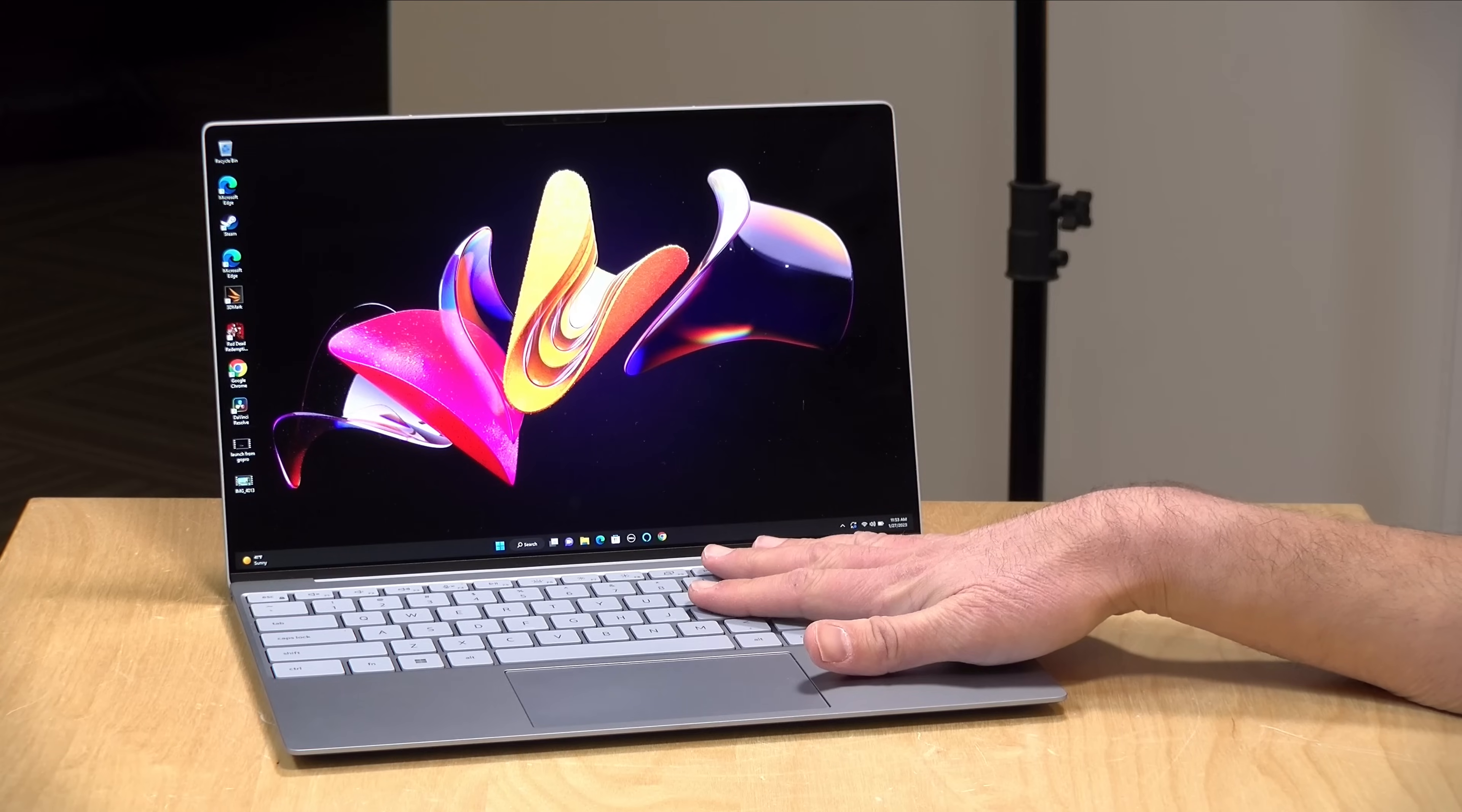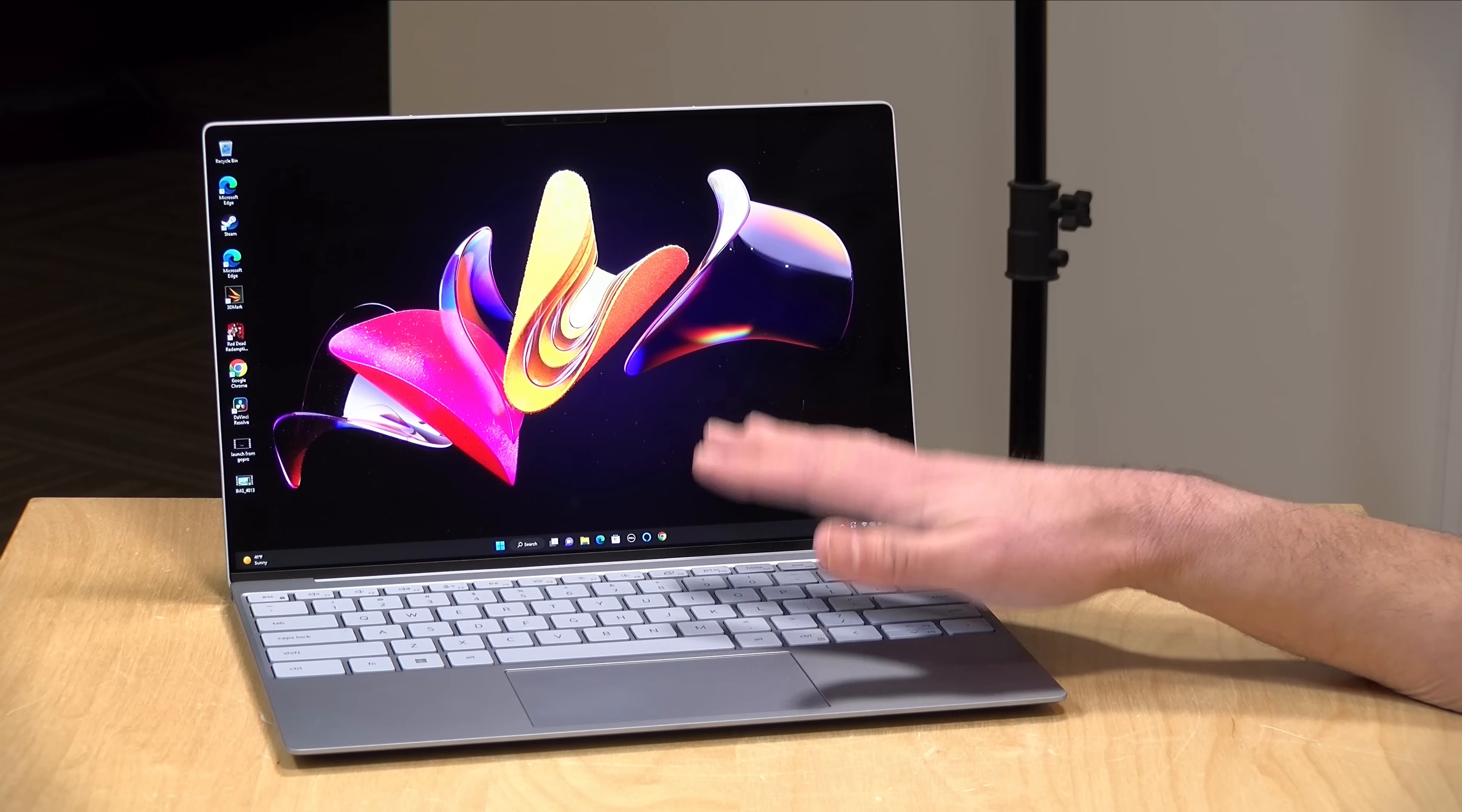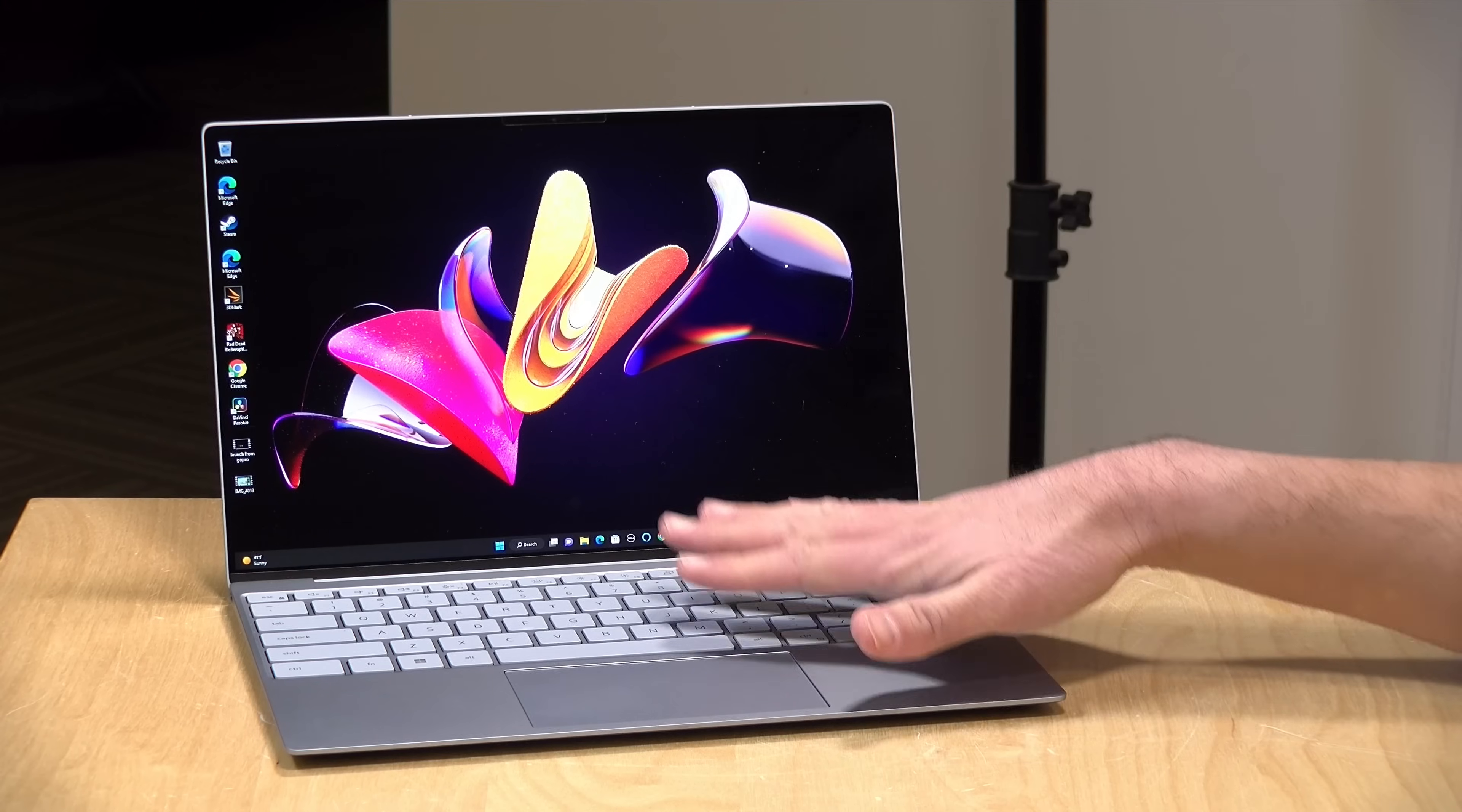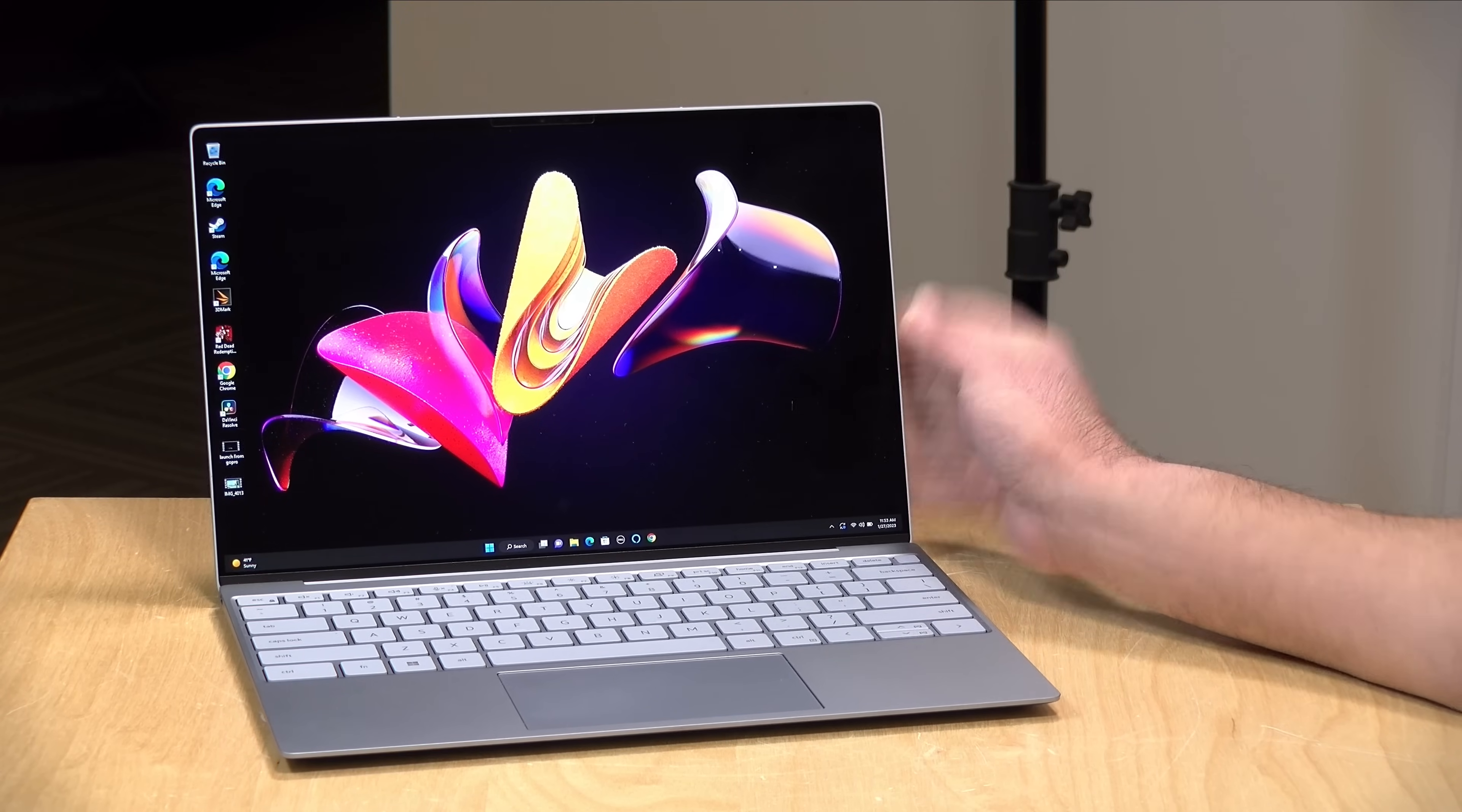This unit has an i5-1230U processor on board. They also have an i7 version available. This has 16 gigabytes of RAM and 512 gigabytes of solid state storage. One important note on this laptop is that everything is soldered down. You can't upgrade any of it. This is a lot like an Apple laptop in that the storage, RAM, and networking are all just soldered right onto the main board.